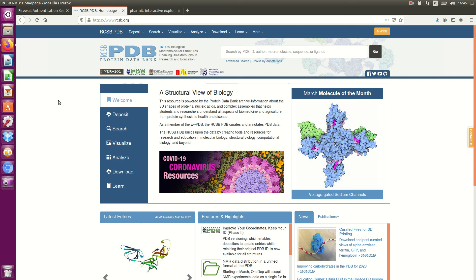Welcome to my channel. In this video I will show you how to search for new antiviral compounds against coronavirus.